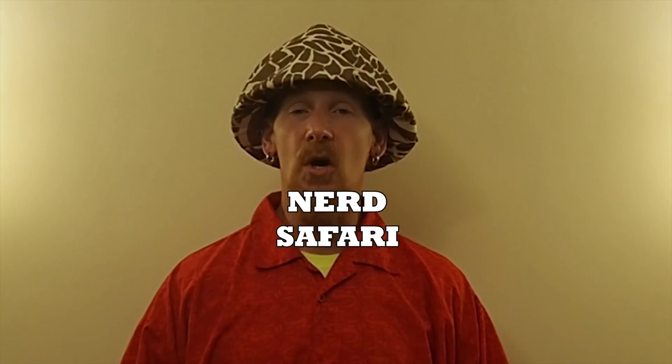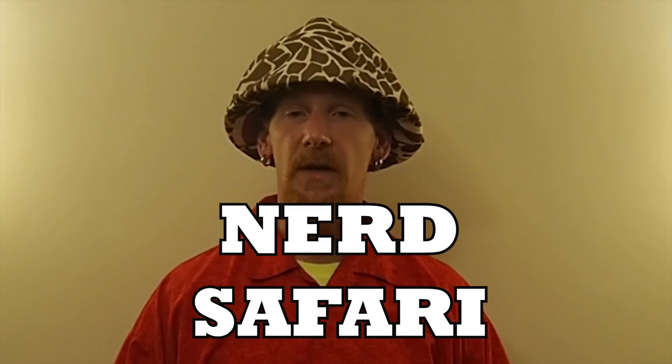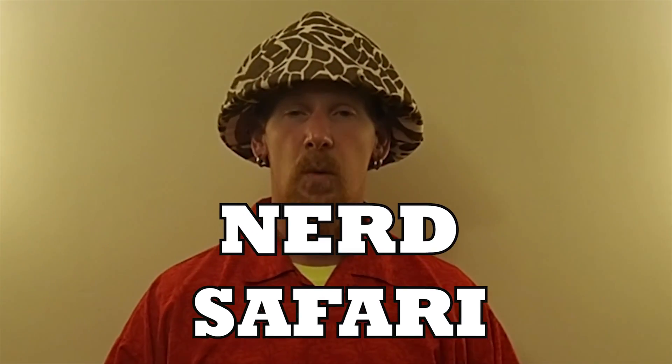Hello and welcome inside the Mind of Matt for another episode of Nerd Safari, where we go out into the wild and try to find nerds in their native environment doing nerdy things.